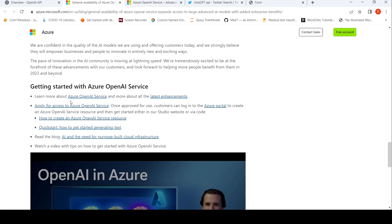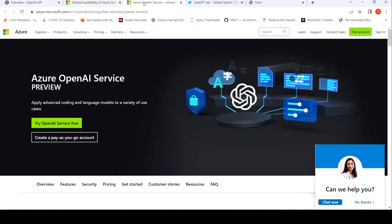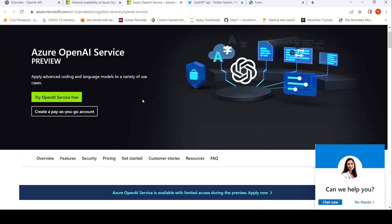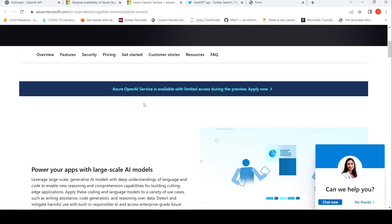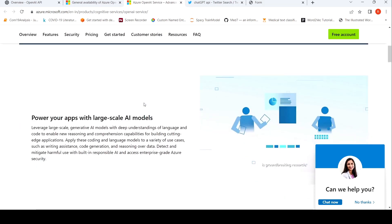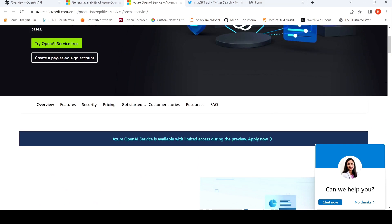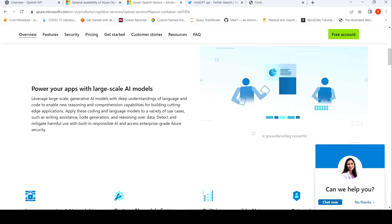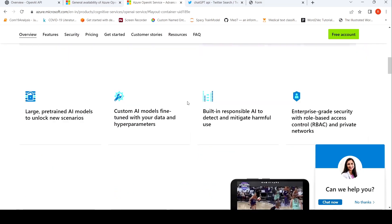So here are some links to get started with Azure OpenAI service. So this is the webpage of Azure OpenAI service. So here you can try the OpenAI service for free. You can create a pay-as-you-go account. And here you have an overview of the various services available over here.